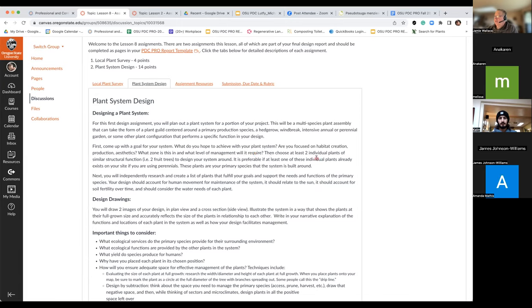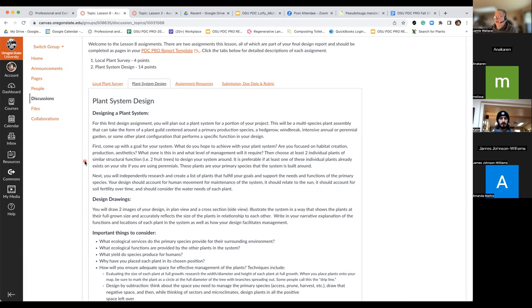We want to choose at least two individual plants of similar structure. You may choose two existing plants you have, or two plants you're going to introduce — but they should have some similar structure, maybe two trees, two fruit trees, or nut trees. What's nice about this exercise is if you can achieve a plant design that looks at all the various layers — from the tree canopy right down to the ground cover.